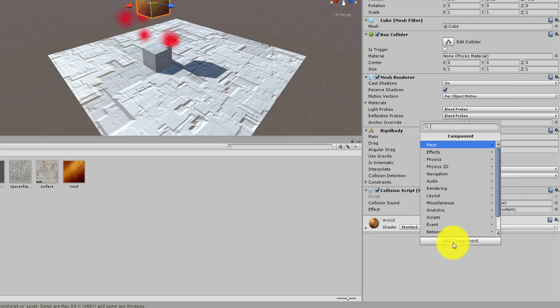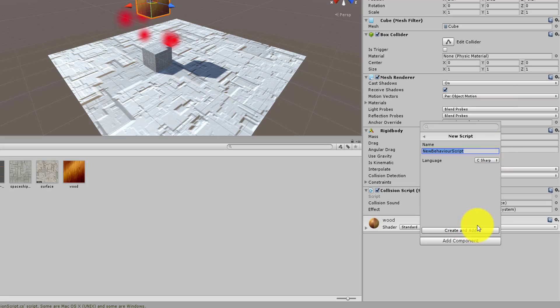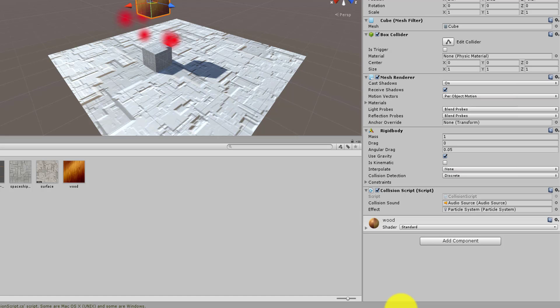Then I went to Add Component > New Script and added a C# script. The C# script is the collision script, which is added to your assets, and I'm going to share the script and some of its details with you.